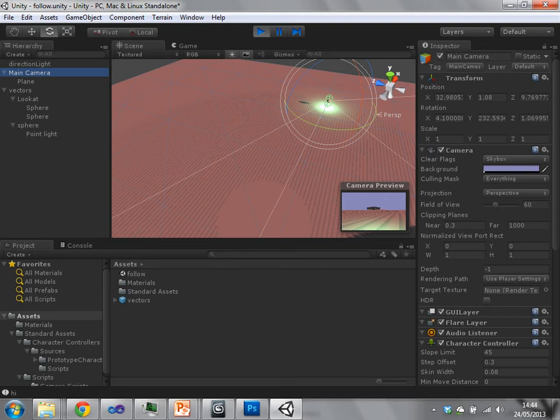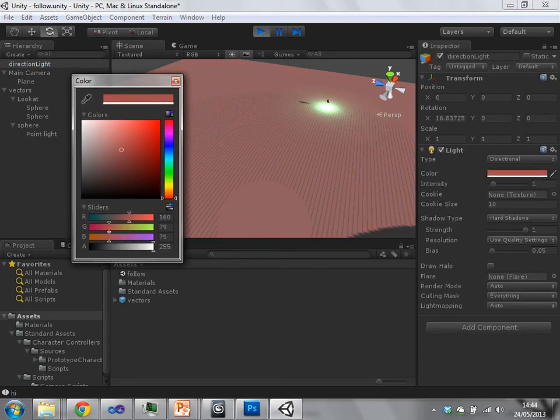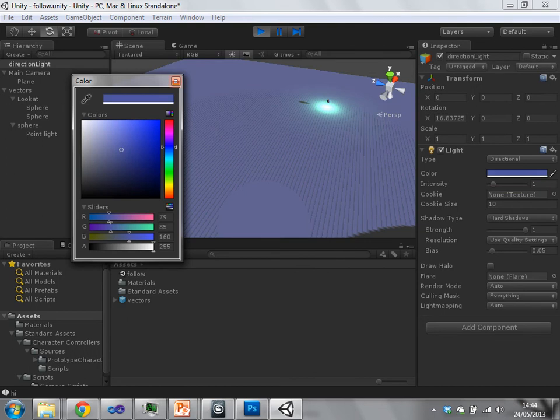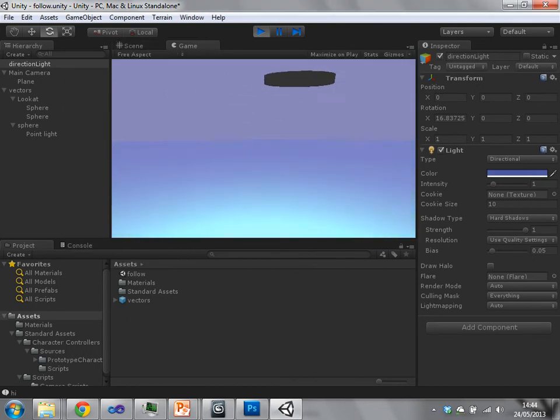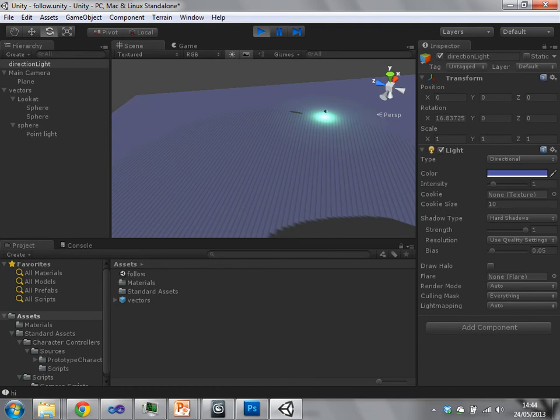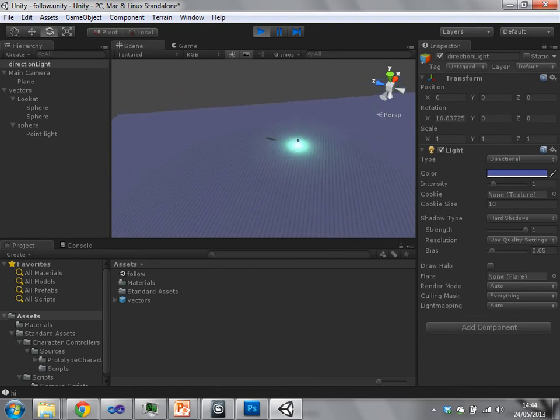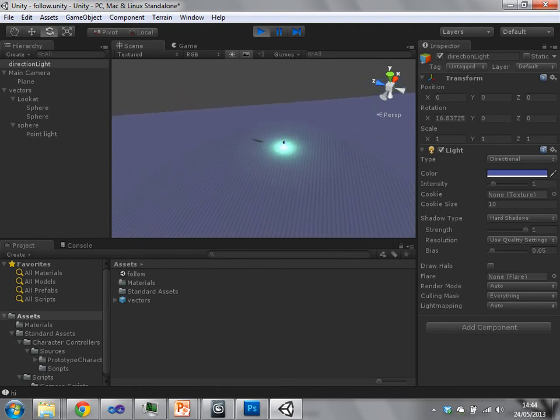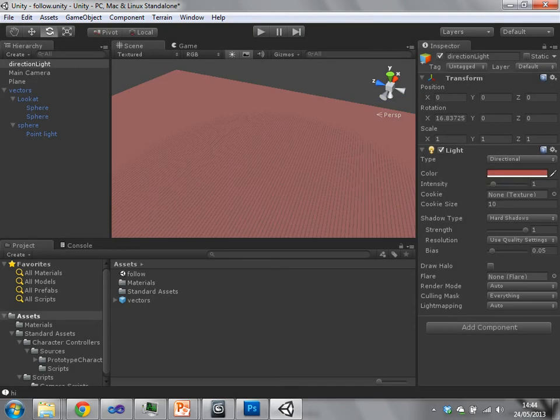And also I'll just demonstrate one more thing. So if I change this to blue, we can see that we can see what's going on in both the scene and the game view, our changes that we've made in the inspector. But as soon as we stop playing,